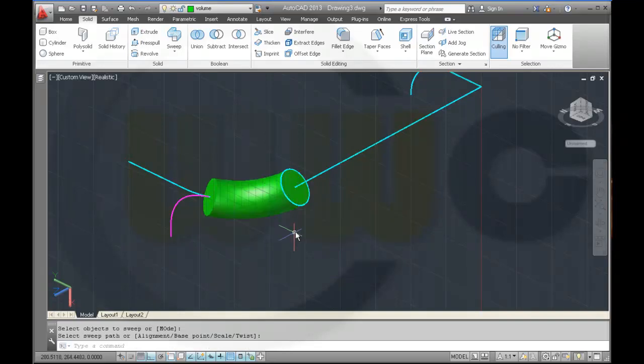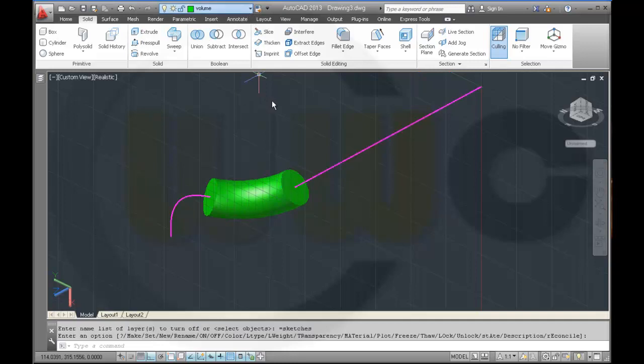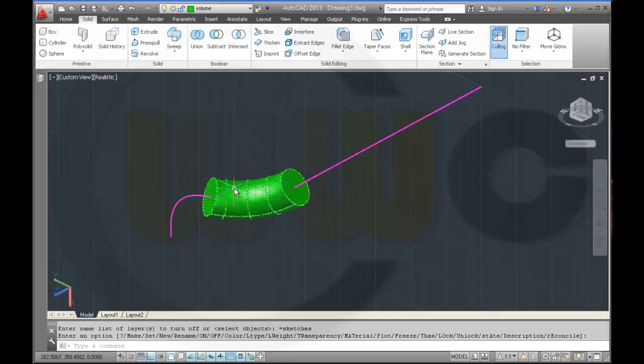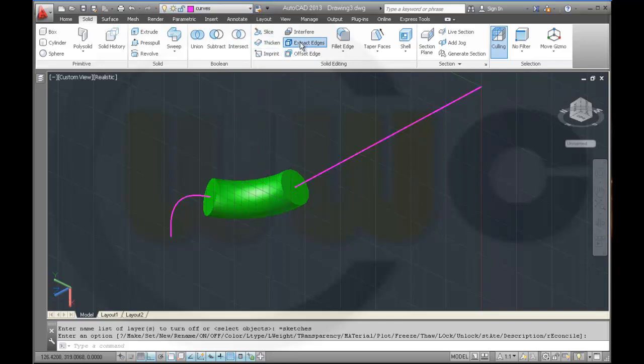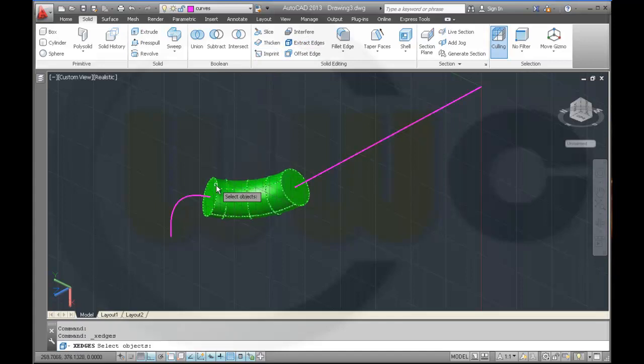Hide your sketches. Extract the edges. Change it to curves. Extract edges.